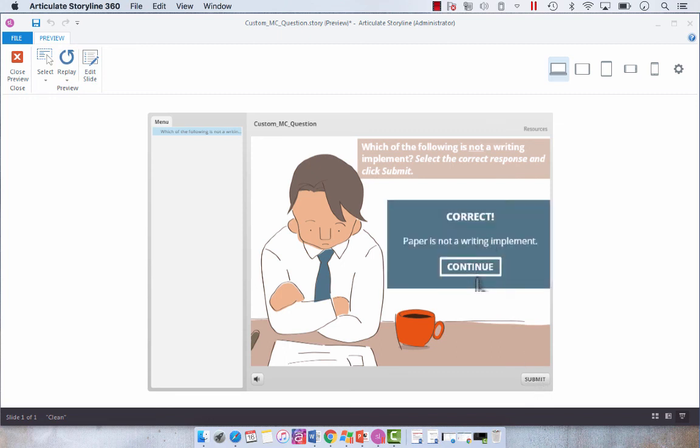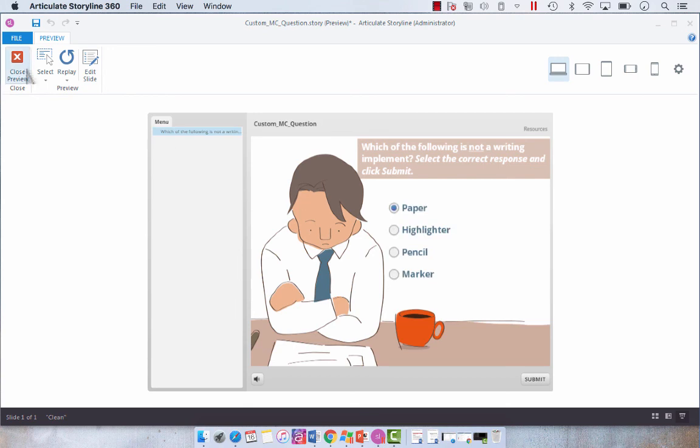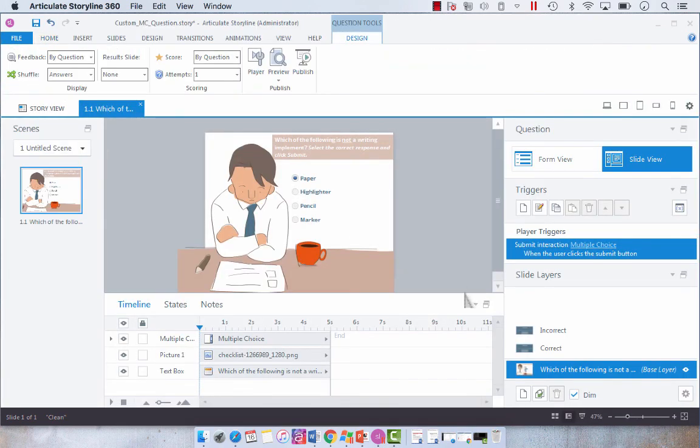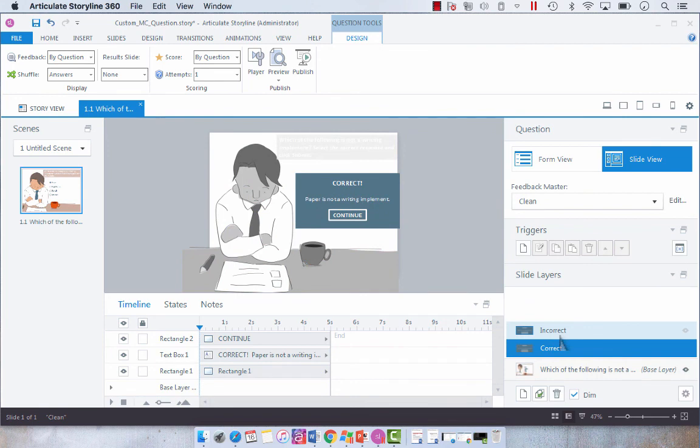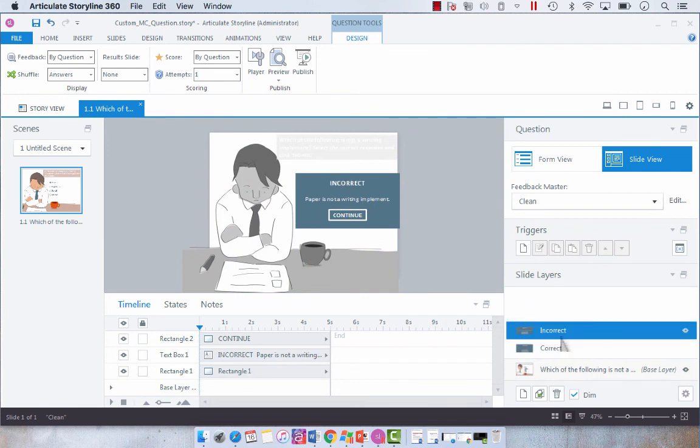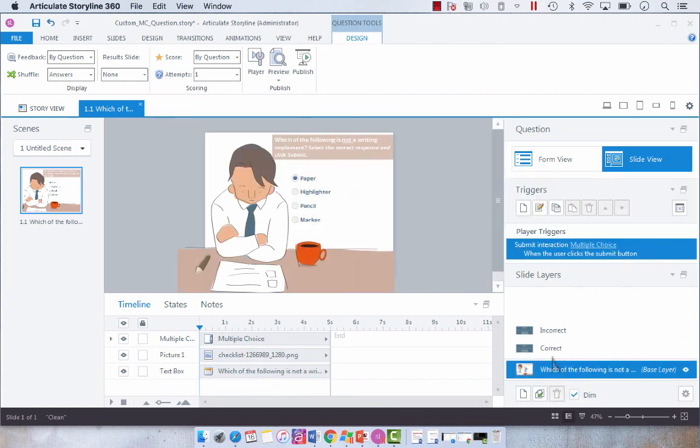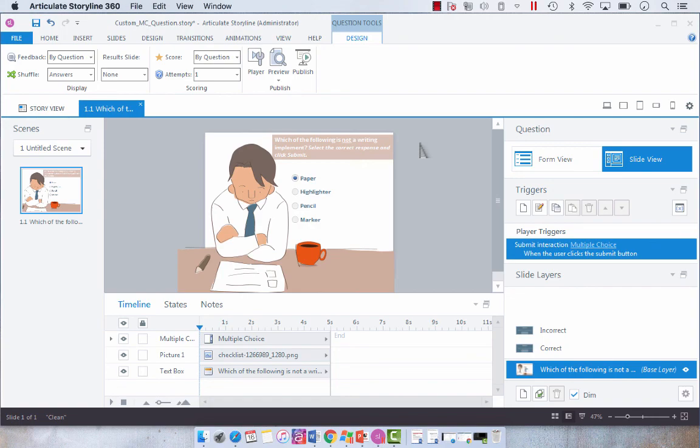So that's how easy you can quickly create a one-off feedback slide layer for your question slides. So hopefully that helped. I know it's unconventional, so I will show you the proper way of doing that using the feedback master later on.